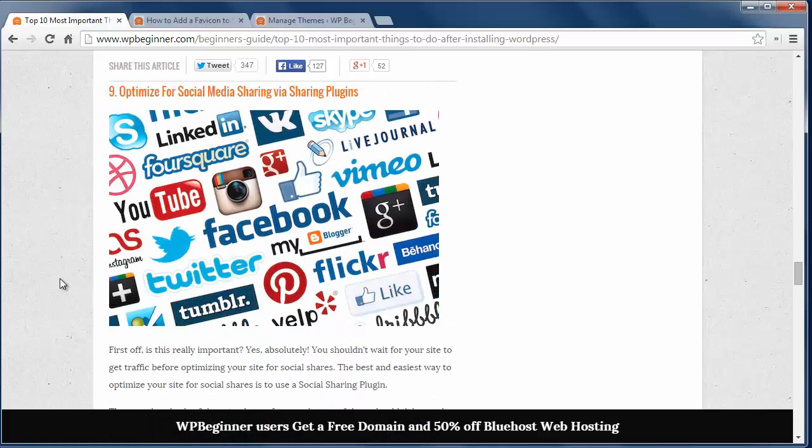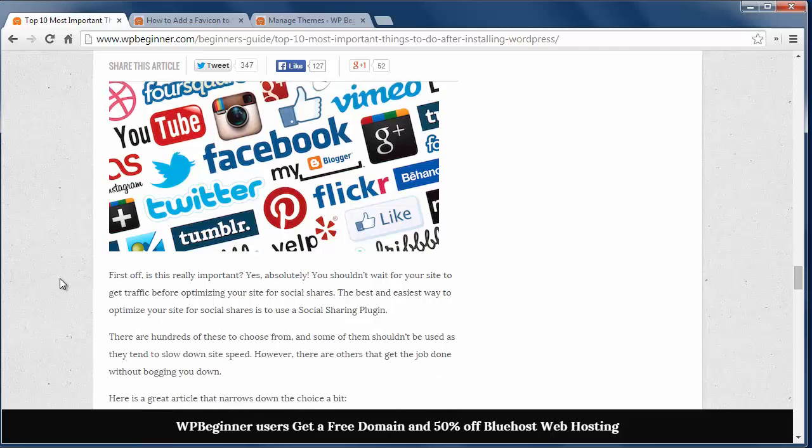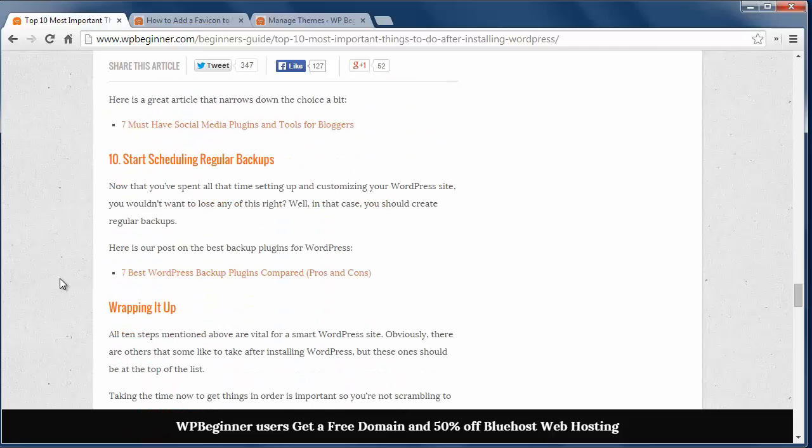Number nine, optimize for social media sharing via a sharing plugin. Having a social sharing plugin helps get your site shared with others and increases traffic and visitors.